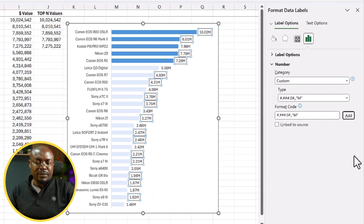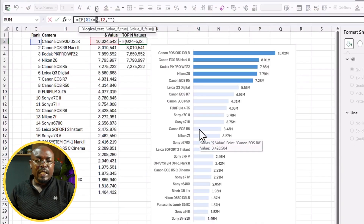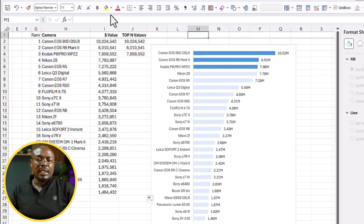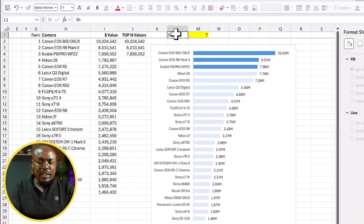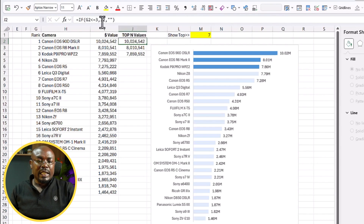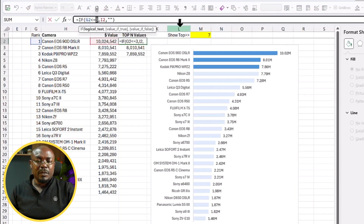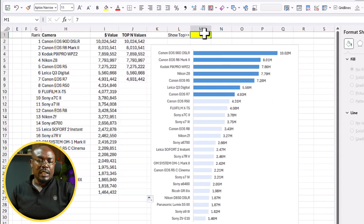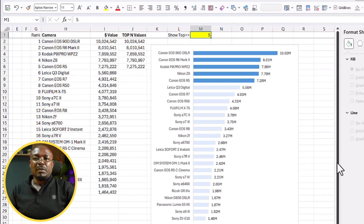You can also change the top number to three inside the formula and autofill downward to see it update automatically. To make this dynamic, place the number in a cell — for example, type 'Show Top' and link the formula to that cell value instead of hardcoding it. Lock the cell reference and autofill downward. Now if you put one, or seven, or any number, it dynamically shows that many top items.